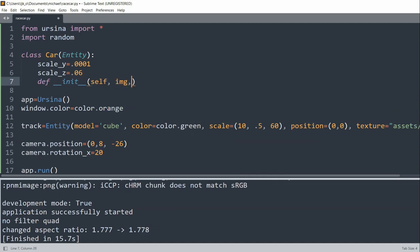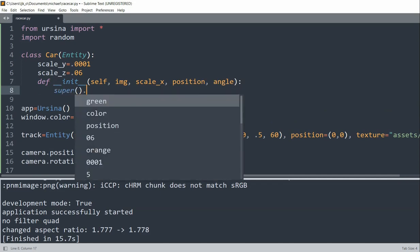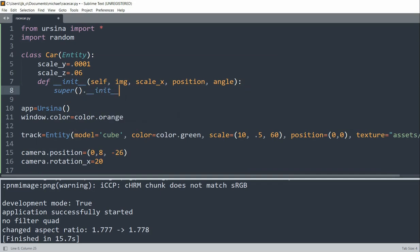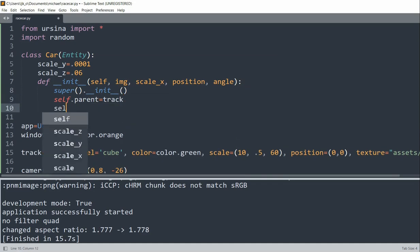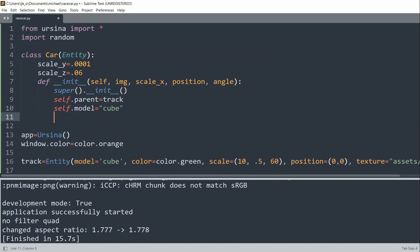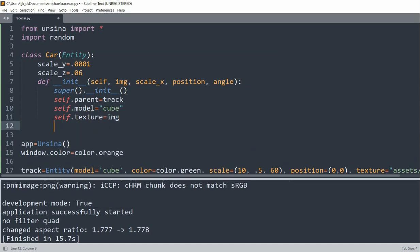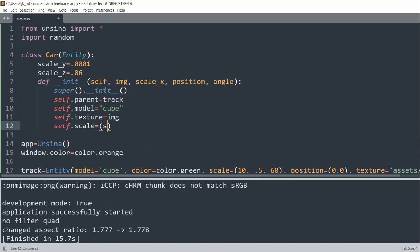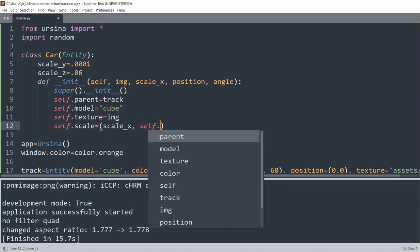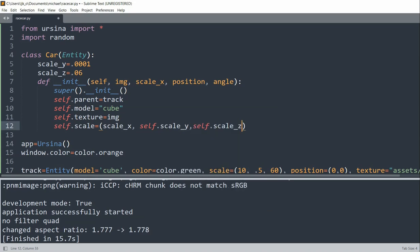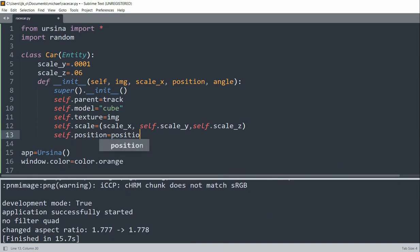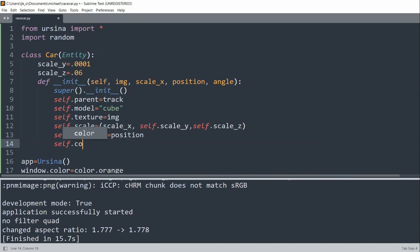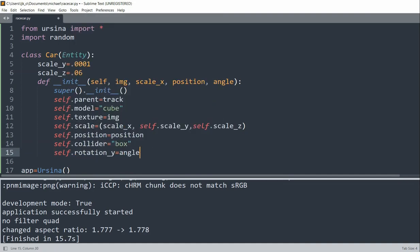I'll pass in self, image, scale_x, position, and the angle. Then super dot init. And I set self.parent equal to track, self.model equal to cube, self.texture equal to image. I set self.scale equal to scale_x, the scale_y, self.scale_y, self.scale_z. I'll set the self.position equal to the position parameter. And I'll set the collider equal to a box collider. And lastly, I'll set the rotation around the y-axis equal to the angle.